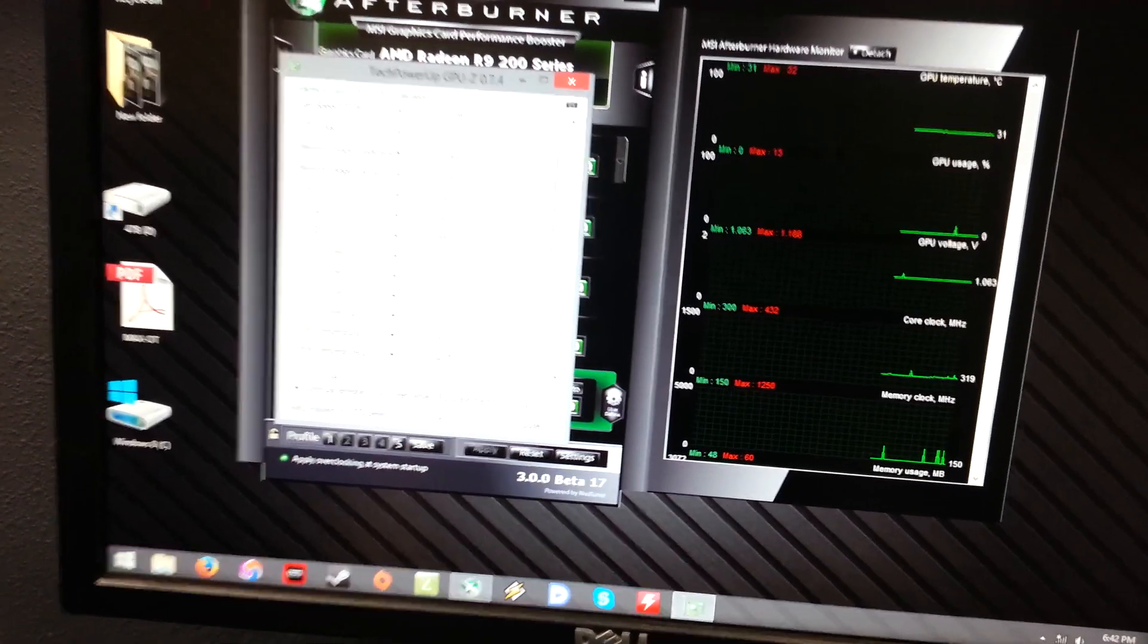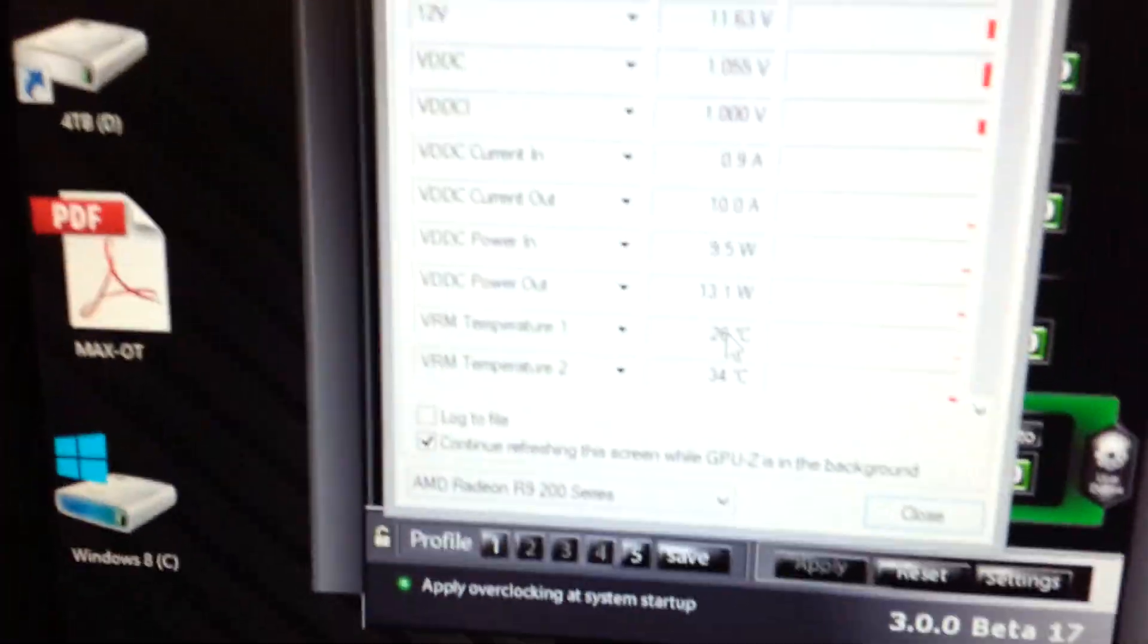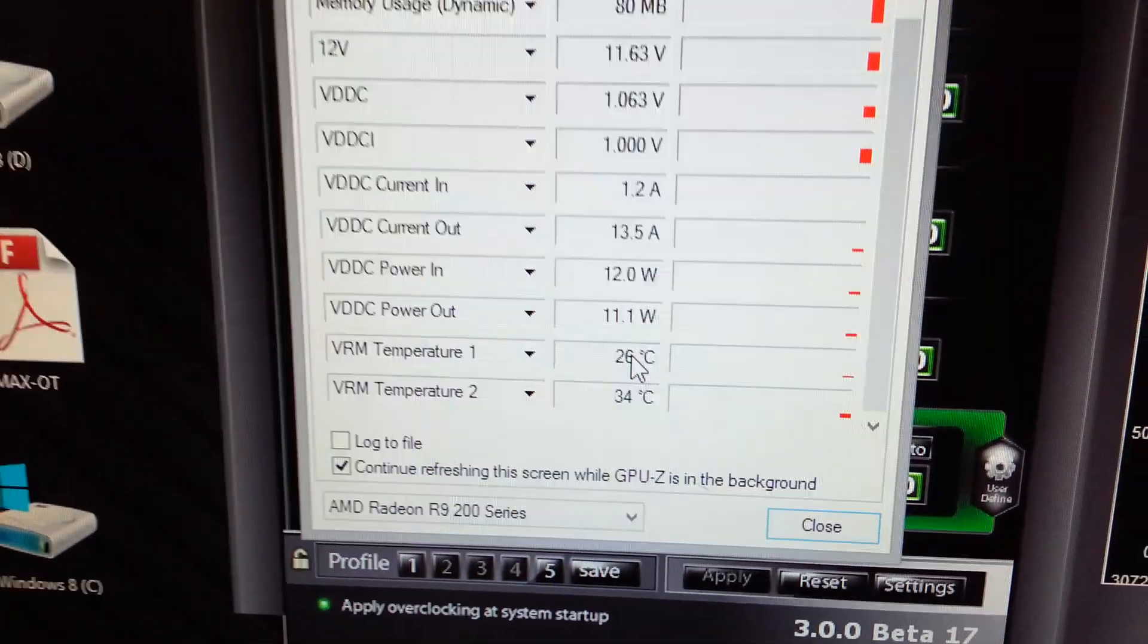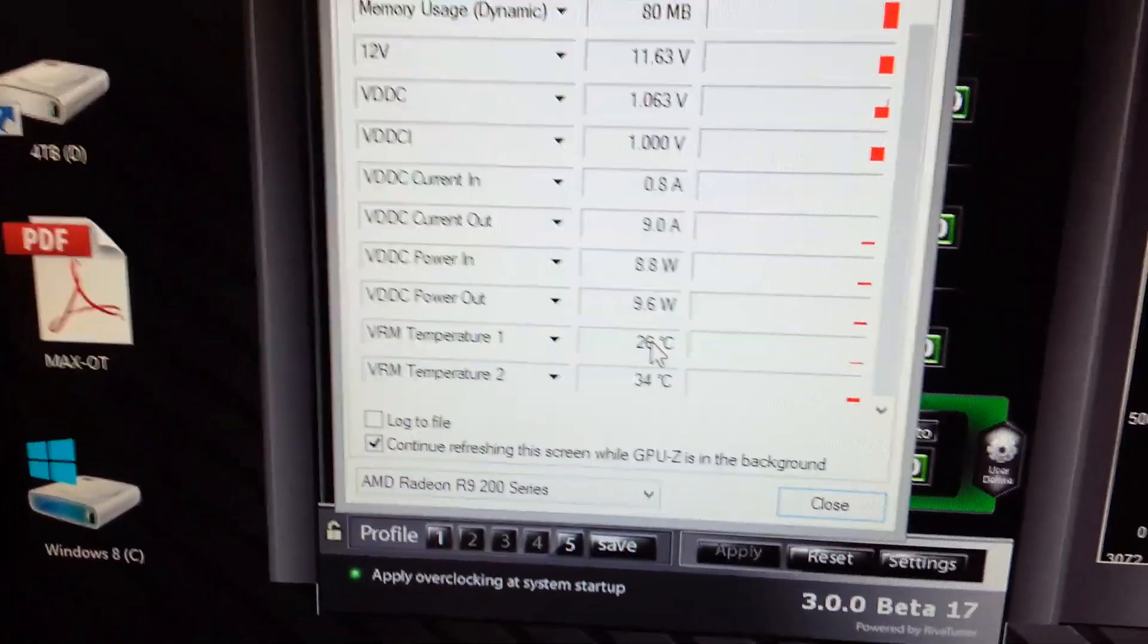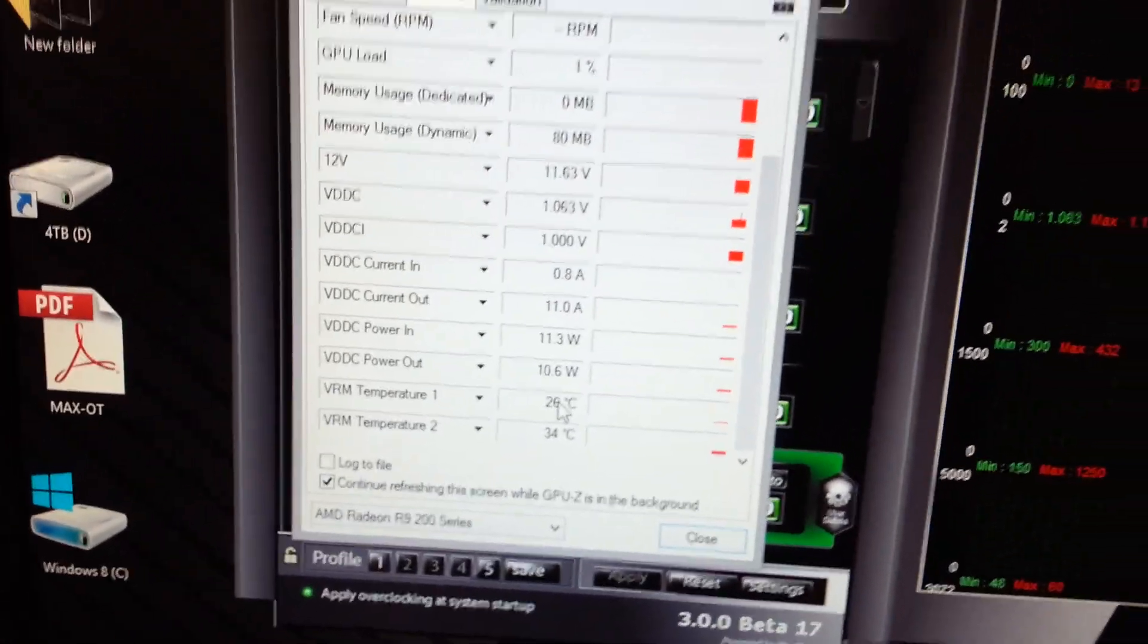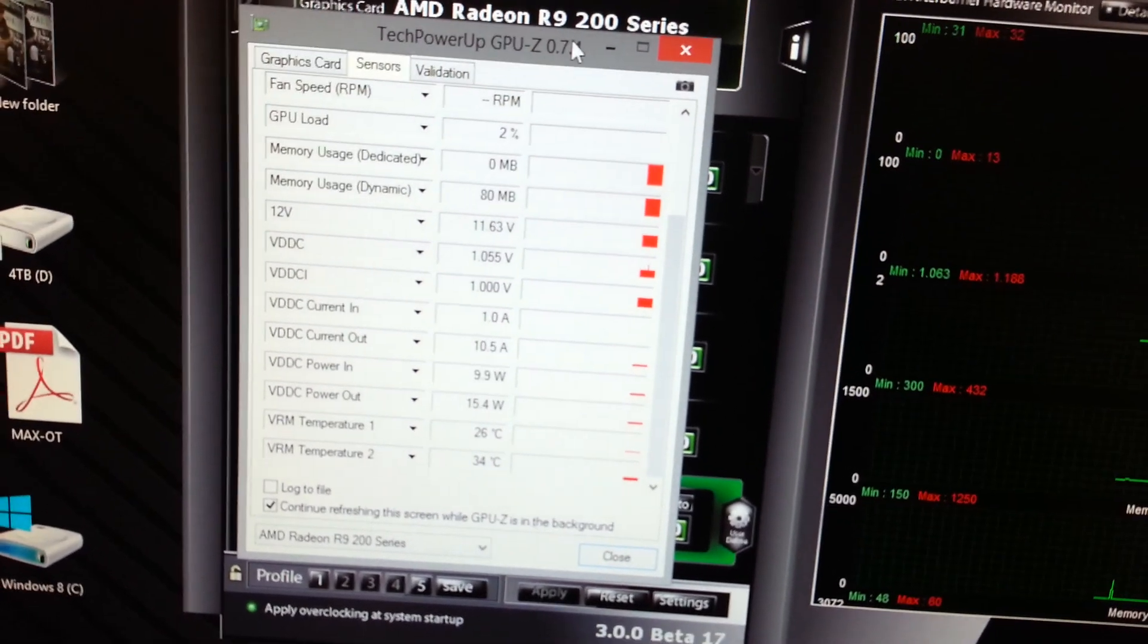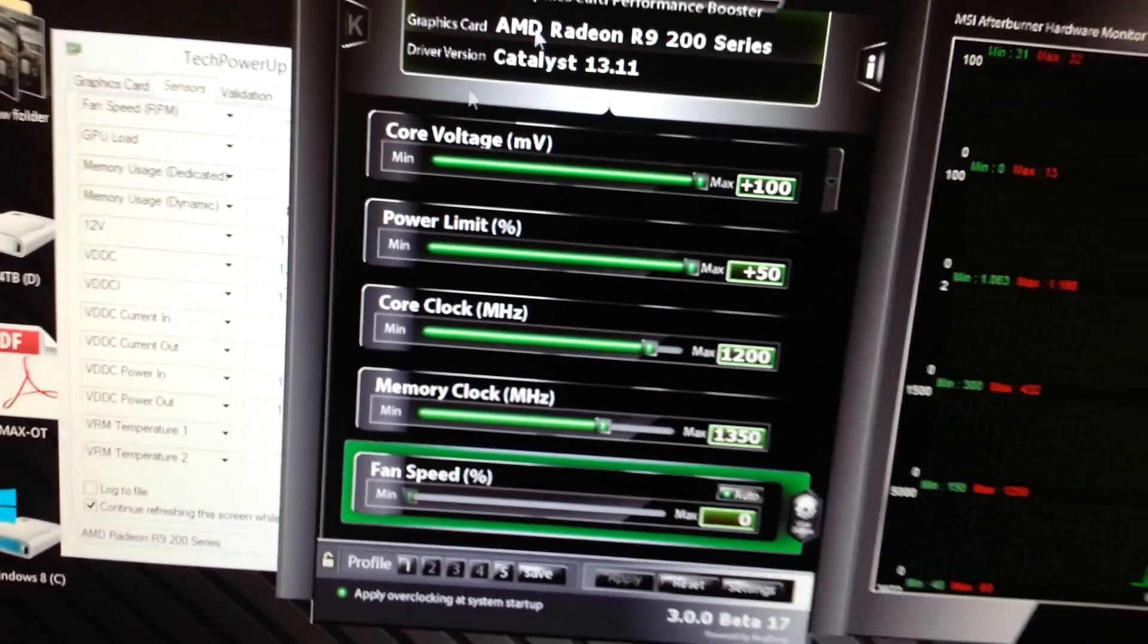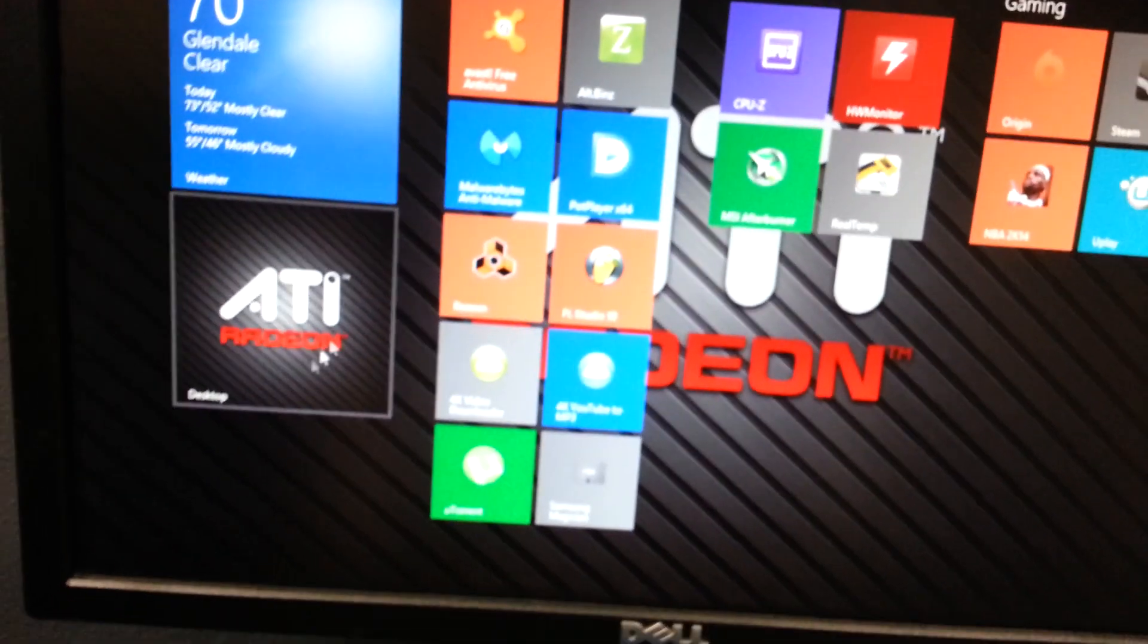The VRMs stay very cool during idle, 26 for one and 34 for the other. Let me run a benchmark for you.